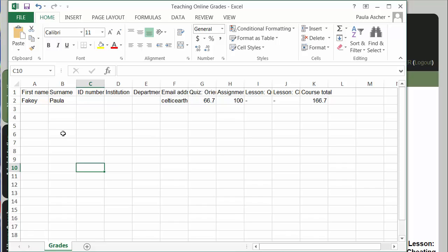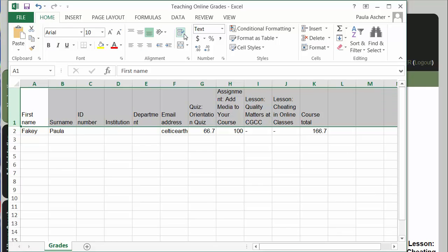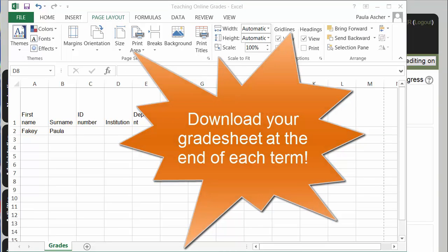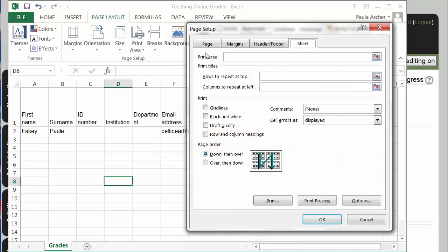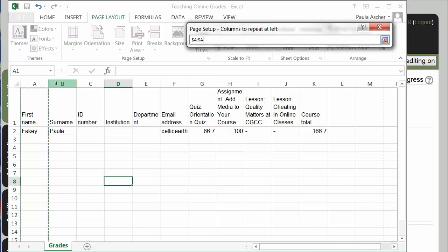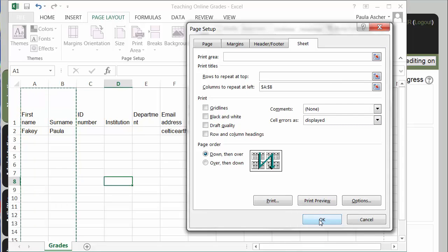I know many of you are going to have a lot more columns. One thing that might be helpful is to use the Wrap Text function under the Home area — that'll better organize your columns. Another tip in Excel: if you're going to print out your grade sheet from Moodle, go into Print Titles and repeat the student names so that they appear on each page of your printout.